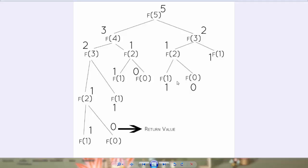As you can see in the visualization, the first function we call is the Fibonacci of 5. Fibonacci of 5 in turn calls Fibonacci of 4 and Fibonacci of 3.